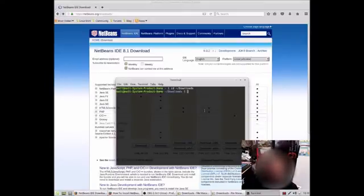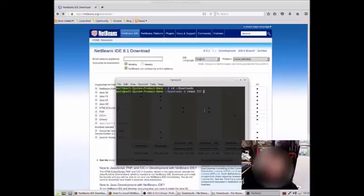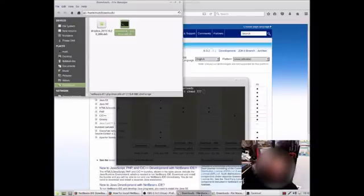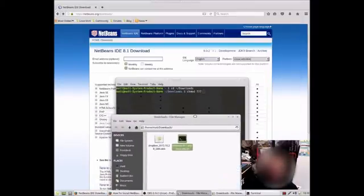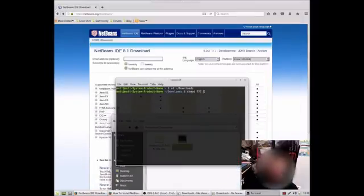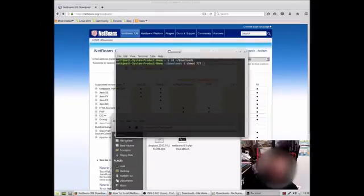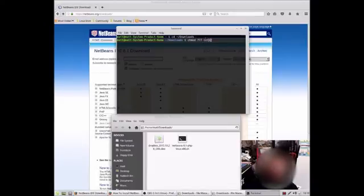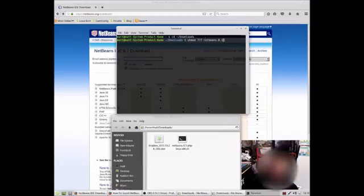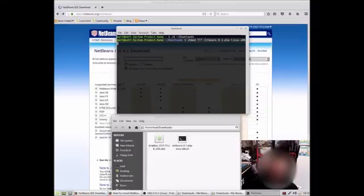And then what we need to do is make the file executable. So, chmod 777. And then we need to just open up our downloads and just look at the name of the file there. NetBeans-8.1-PHP-Linux-X86.sh